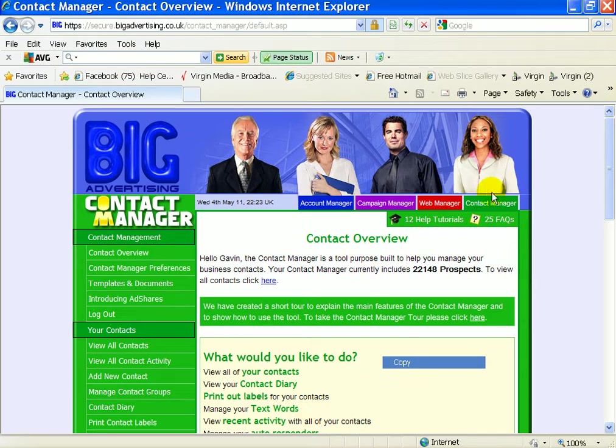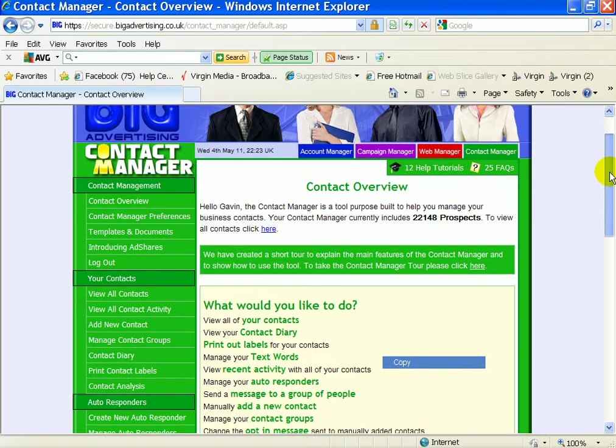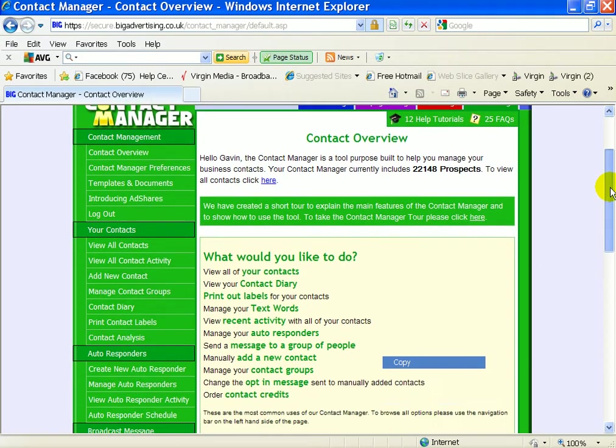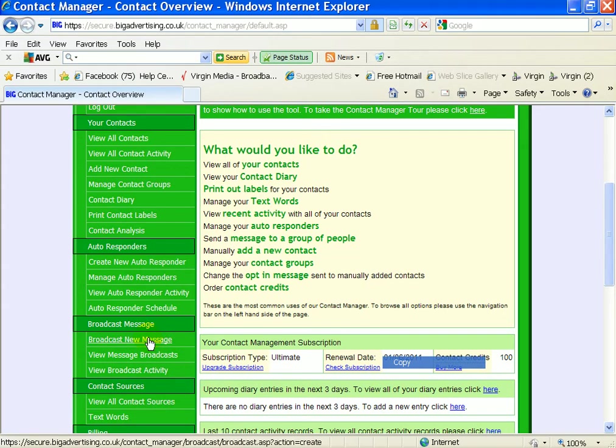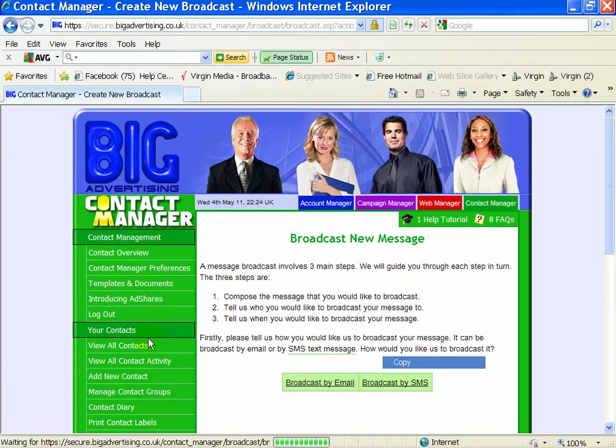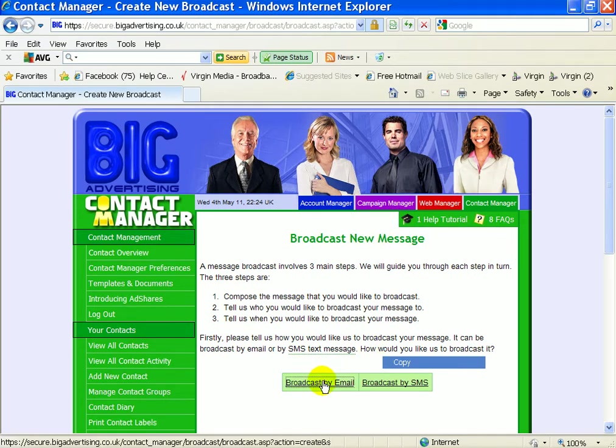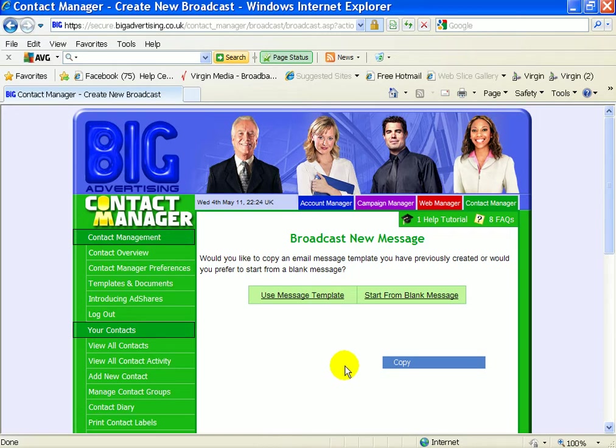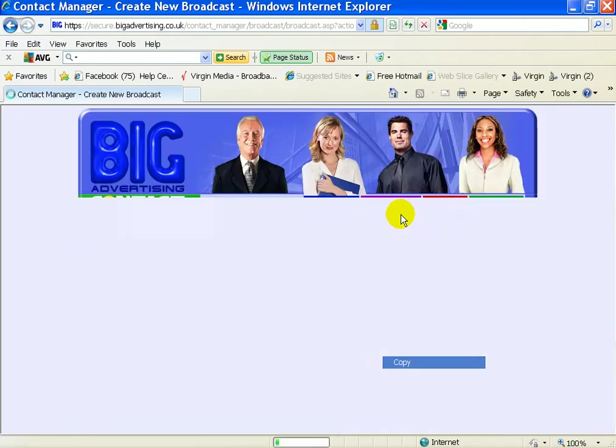But now once you've gone into your Contact Manager, what you do is you click on the far right so it all goes green, that means you're into your Contact Manager. And then you come down to Broadcast New Message. Now if you can't, you can watch this over and over again until you get it. But if you don't understand, phone Big Advertising during the day and they'll actually be able to talk you through it. So we're going to broadcast from email, then you start from blank message.